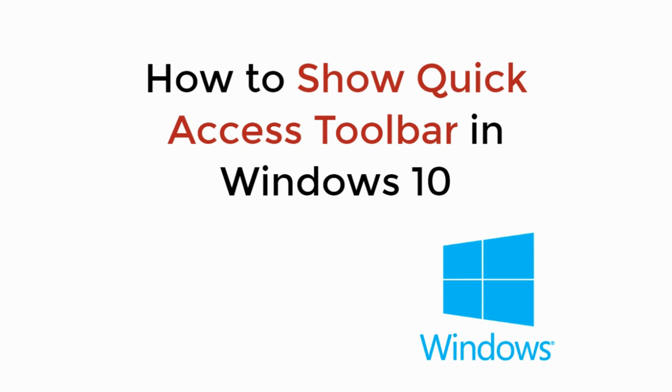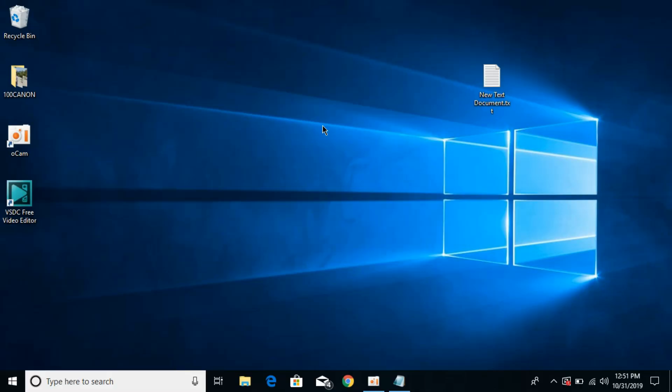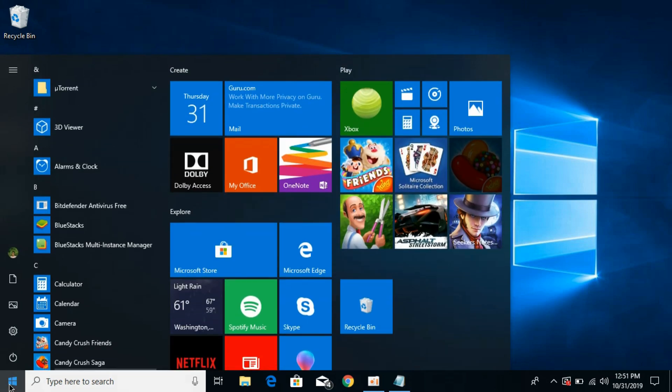In this video we will learn how to show quick access toolbar in Windows 10. So let's begin. To show this quick access toolbar on Windows 10, first we need to go